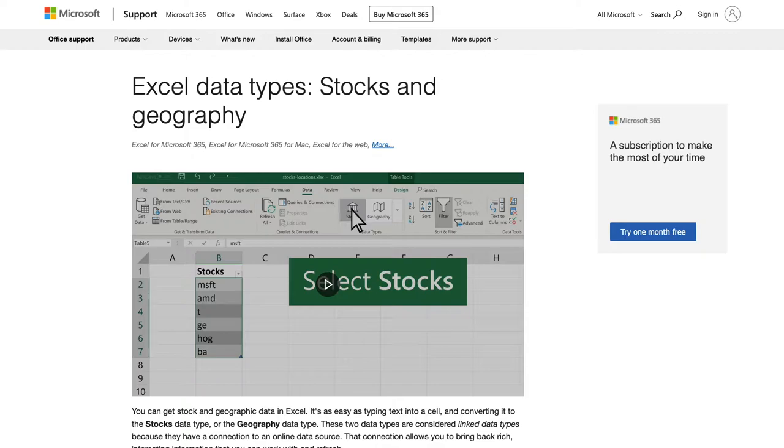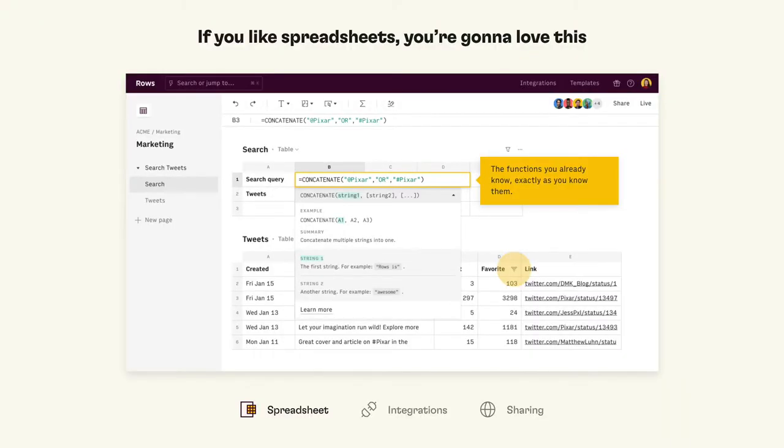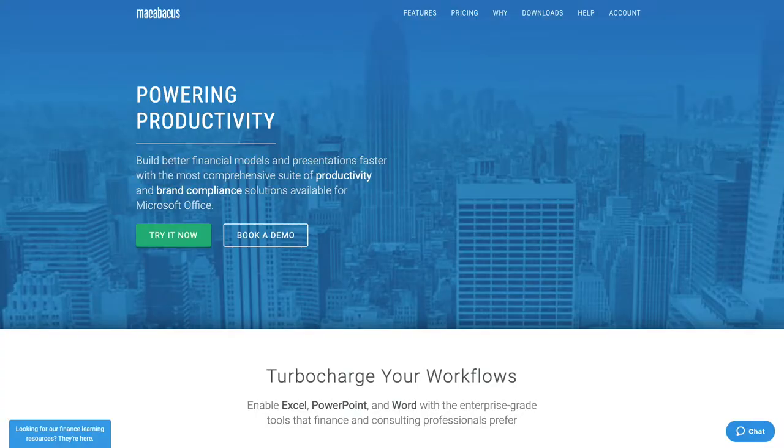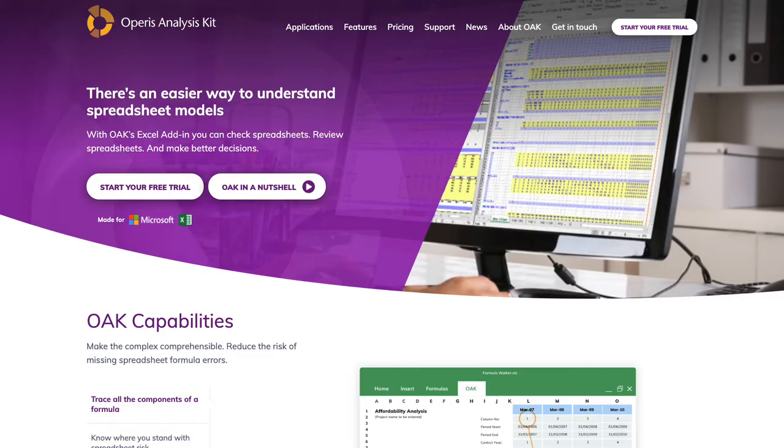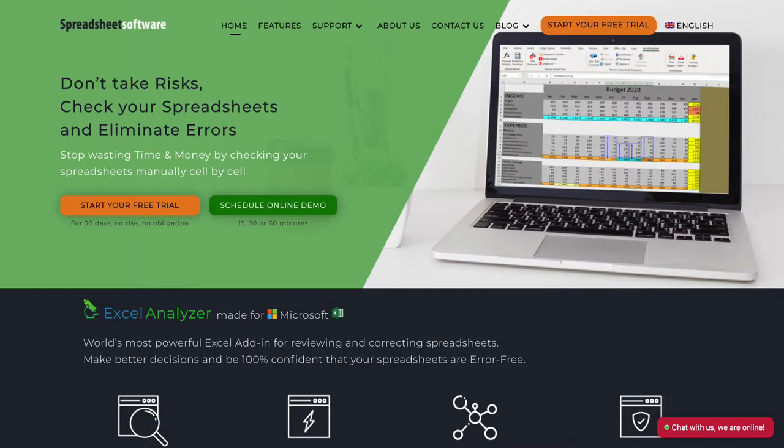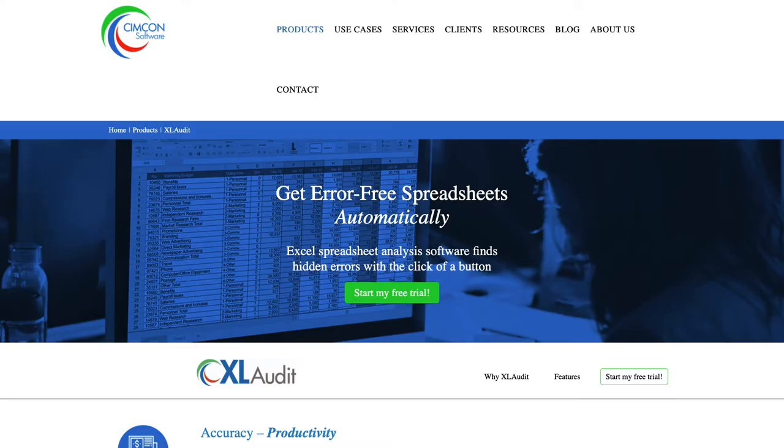Rich web and structured data are natively supported in spreadsheets, such as the new Stocks and Geography data types of Excel, as well as social media data that third-party software bring to spreadsheets. Functionalities, add-ins, and standalone tools for inspection, auditing, and verification of spreadsheets are developed by spreadsheet software makers and third-party companies.